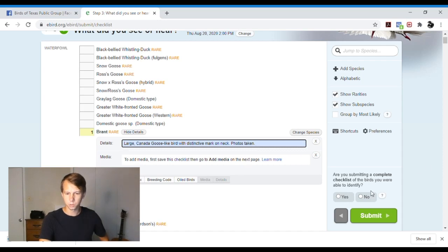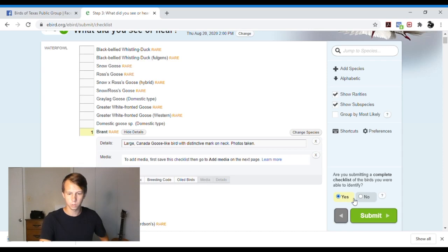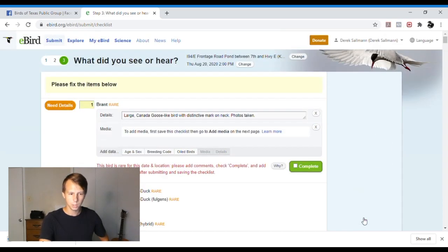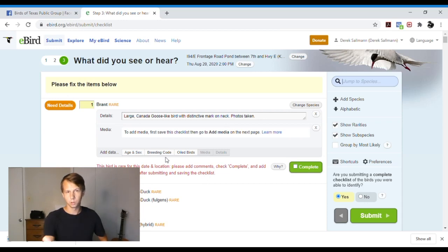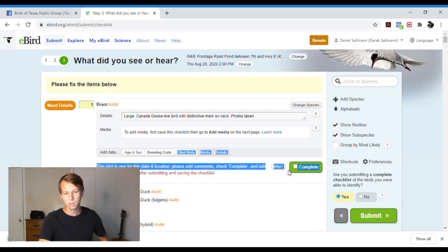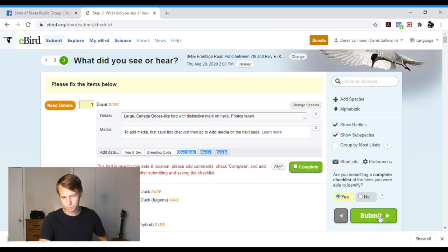Are you submitting a complete checklist of the birds you were able to identify? Hit yes if you were. Hit no if you weren't. Then hit submit. It'll ask you if you have a rare one. They want to make sure that you're putting all the information you have. You hit complete and then you would hit submit.